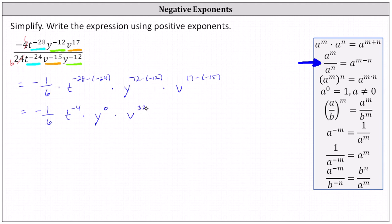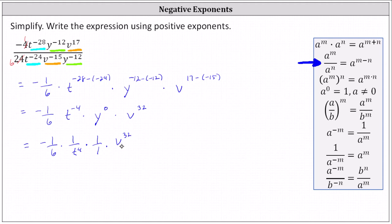Now we need to write t to the power of negative 4 using a positive exponent, and simplify y to the power of 0, which equals 1. So we have negative 1 sixth times t to the power of negative 4, which equals 1 divided by t to the 4th, times y to the power of 0, which is 1, times v to the power of 32. Multiplying, we have a negative fraction where the numerator is v to the power of 32 and the denominator is 6t to the 4th.